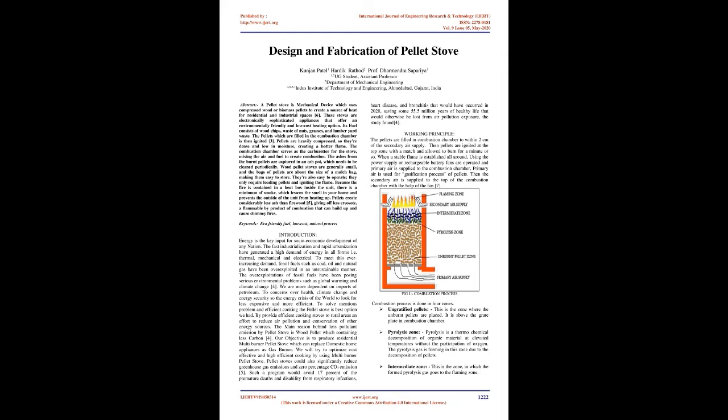Keywords: eco-friendly fuel, low cost, natural process.